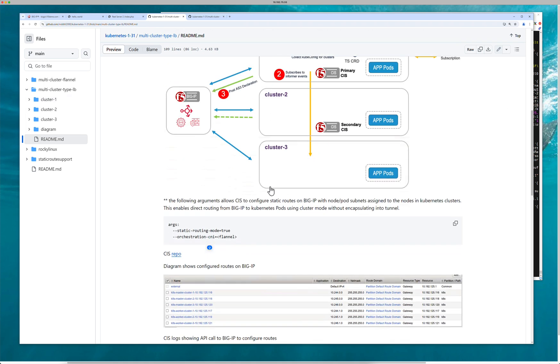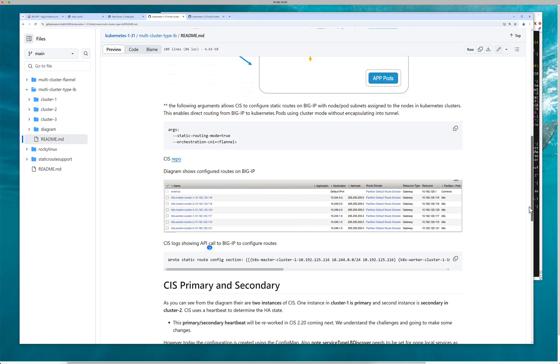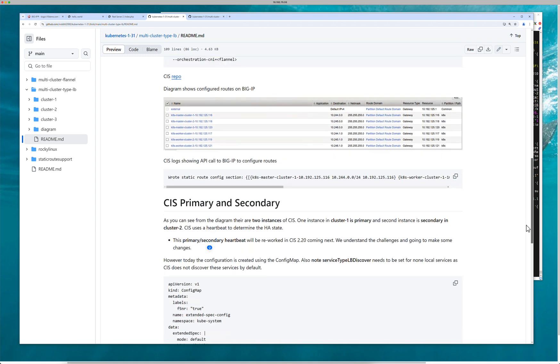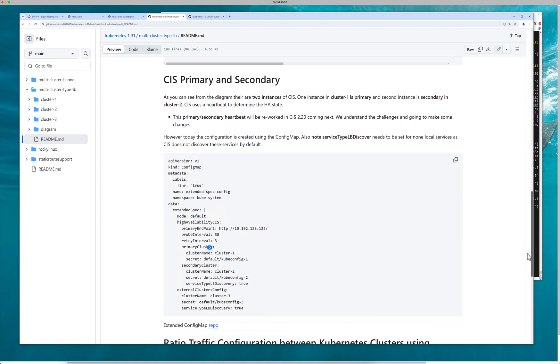So as you can see, clusters one, two, and three. You'll see here if you clone my repo, clusters one, two, and three. CIS is running in clusters one and two. One is primary, one is secondary. Like I said, 2.20 we're going to work on arbitration between these two CIS's. That'll probably be through some type of web socket.